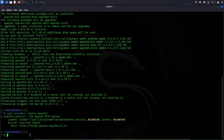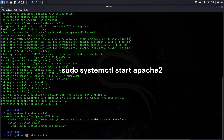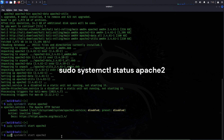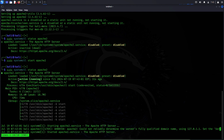So now let's start the Apache web server. The command to do that is sudo systemctl start apache2. The command has been executed, but let's verify by checking the status again: sudo systemctl status apache2. We can see here clearly that Apache web server is active and running.